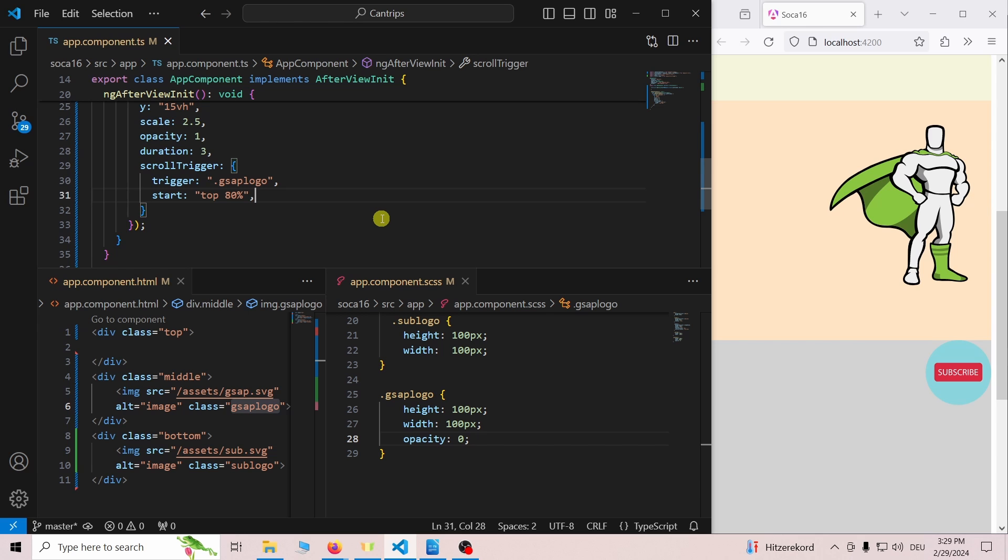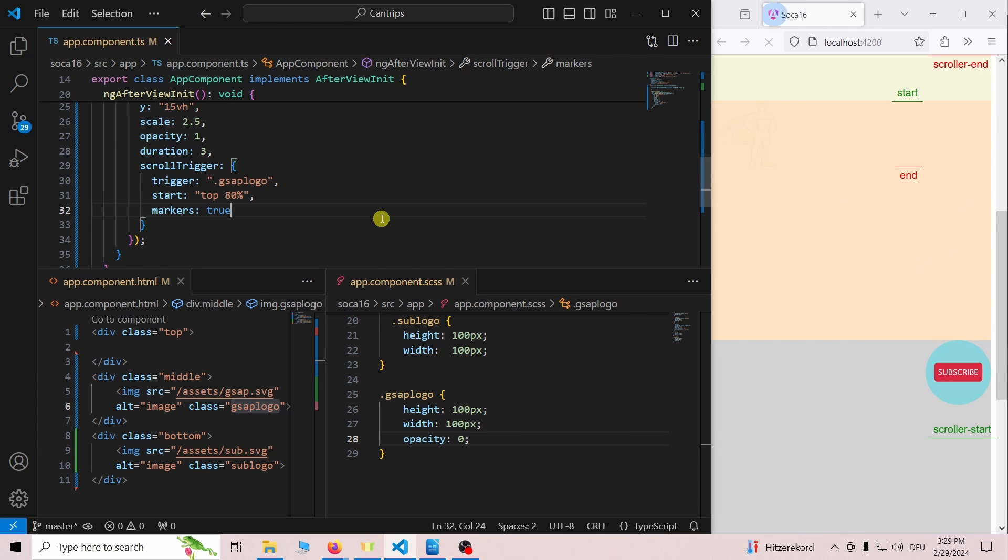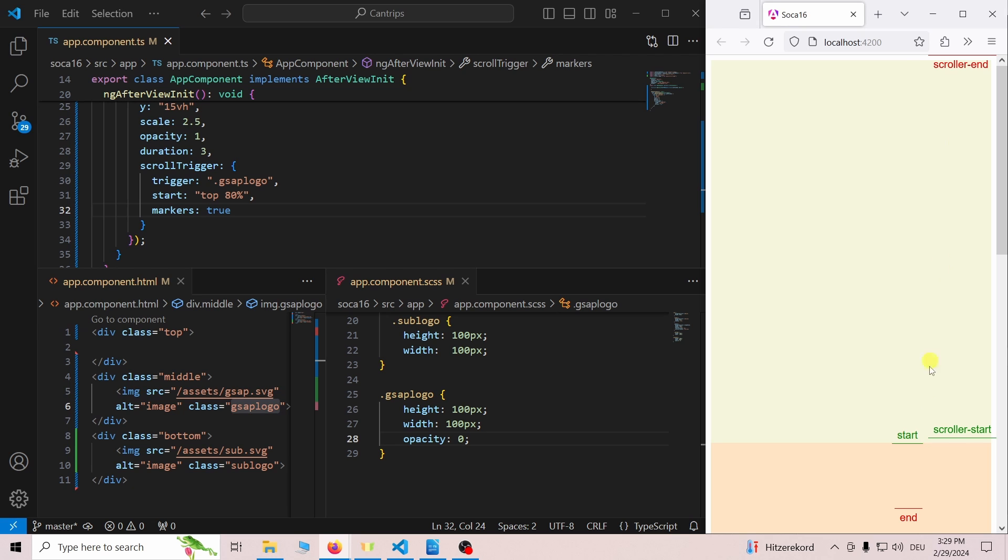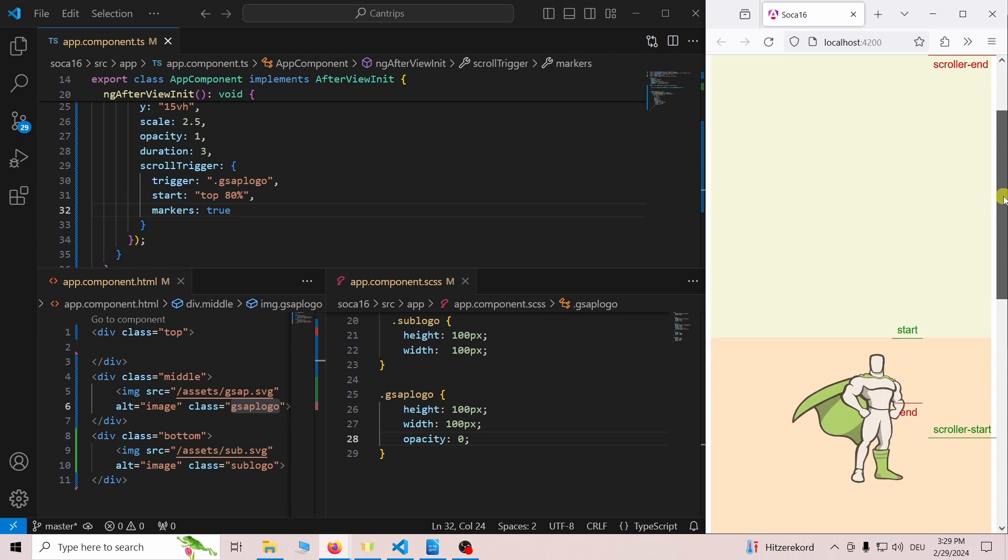To make the development of scroll animations easier we can add markers true. Now we can see that the animation starts once scroll start passes start.